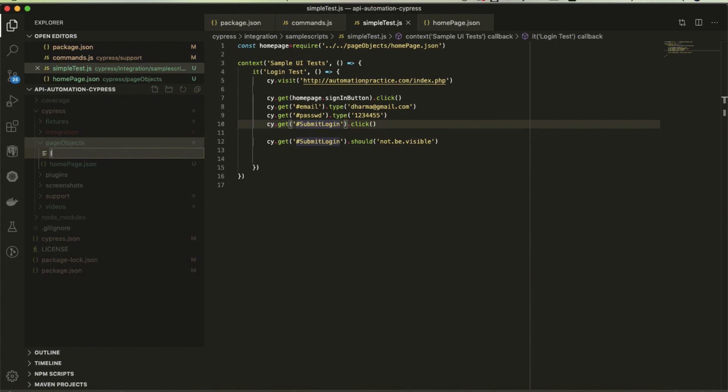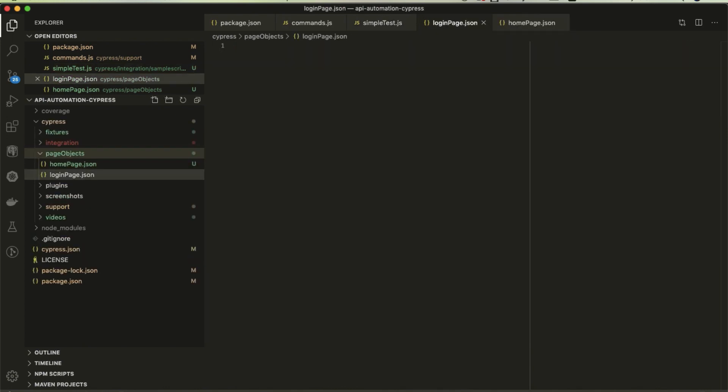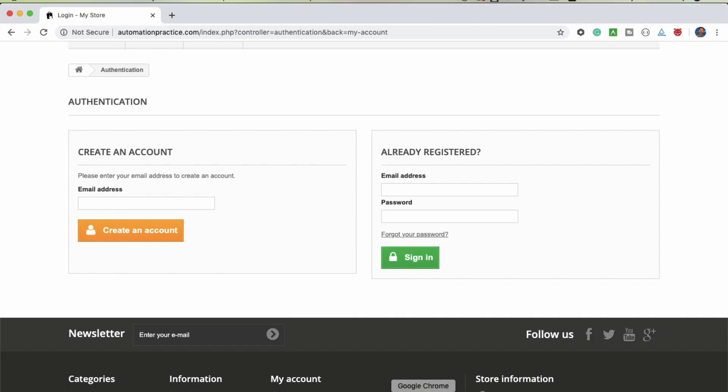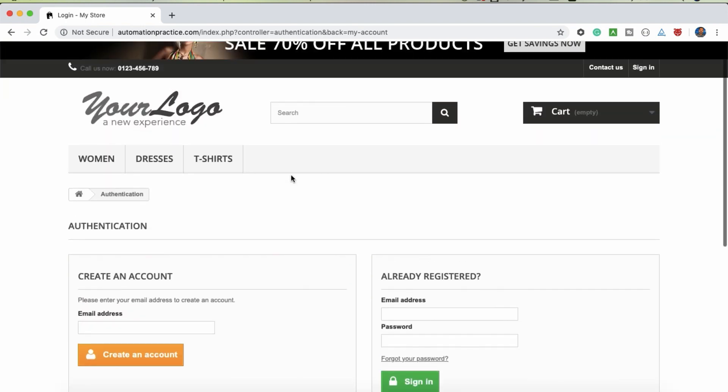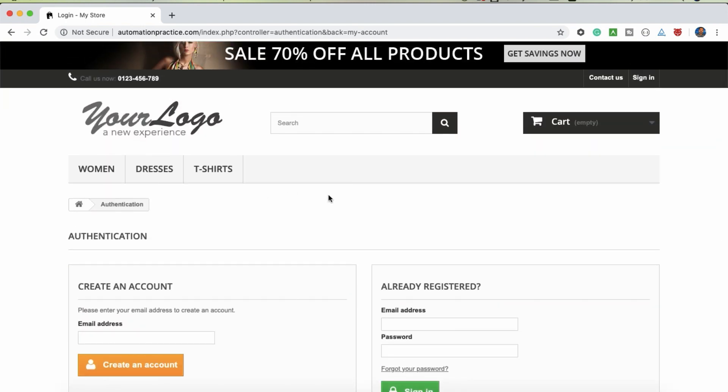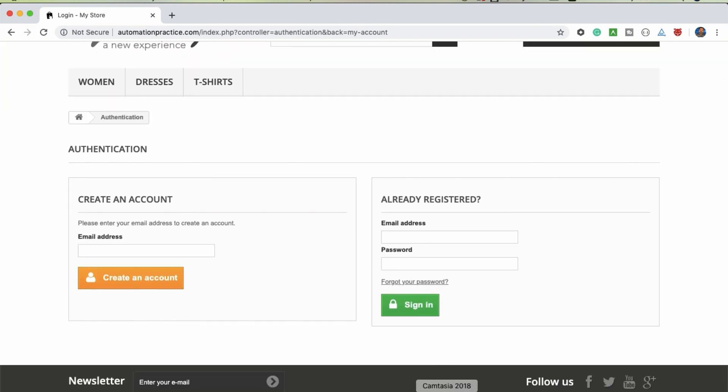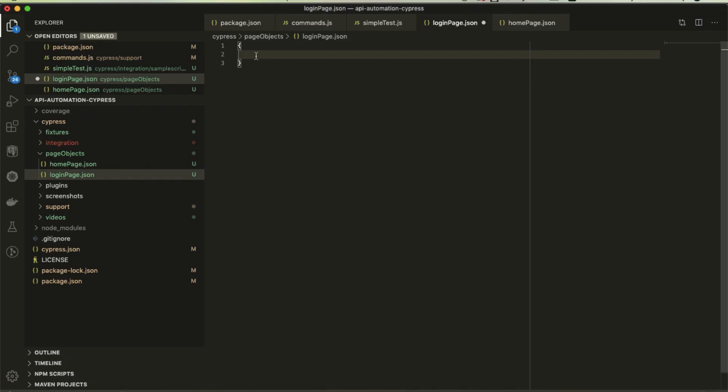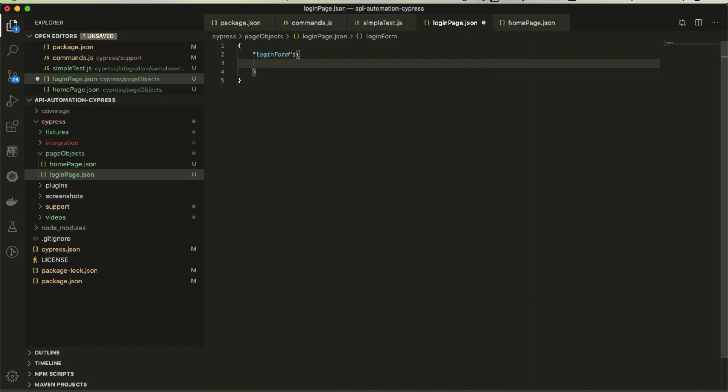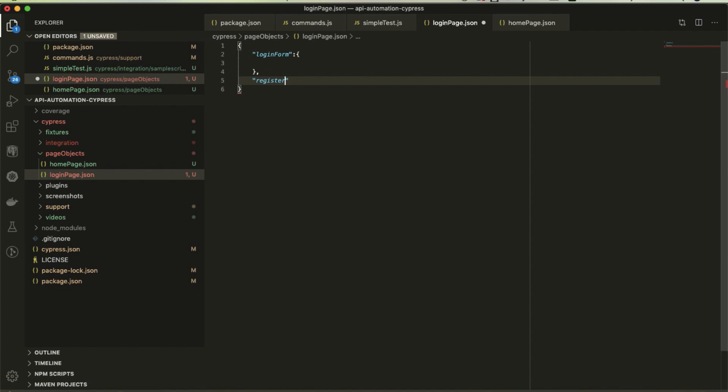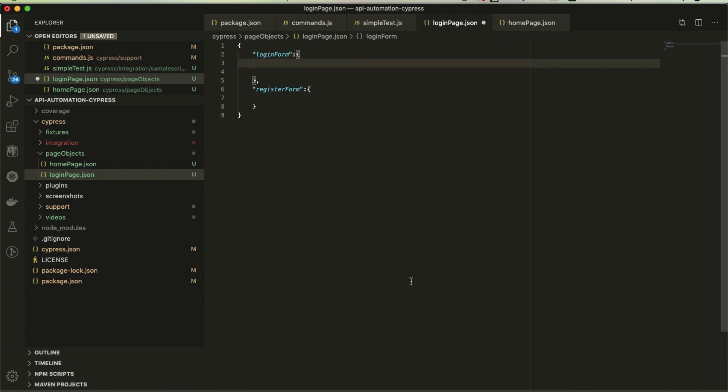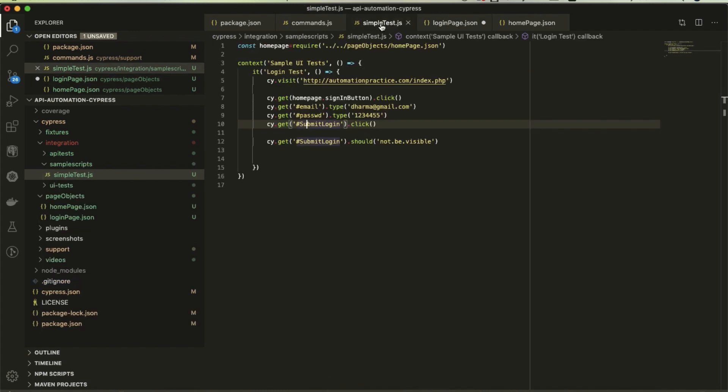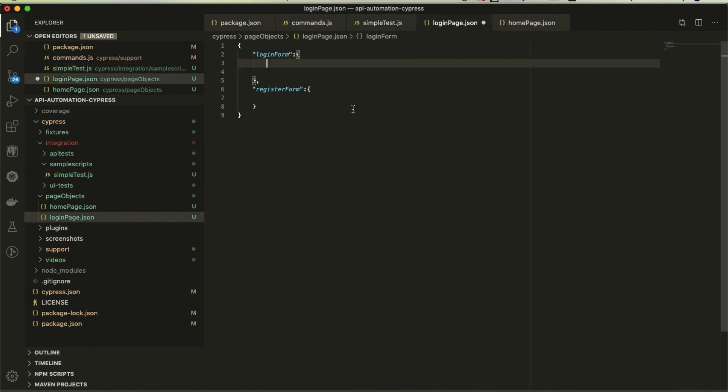Here we have multiple sections like registration, login, top ID. Inside we can create a kind of section. Maybe I will use login form, and by using comma I can create registration form as well. I can create locators in the login form.